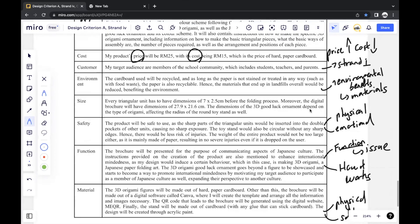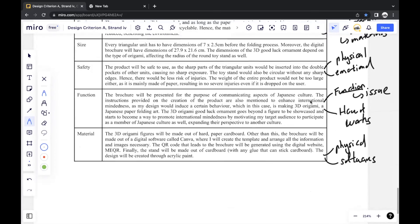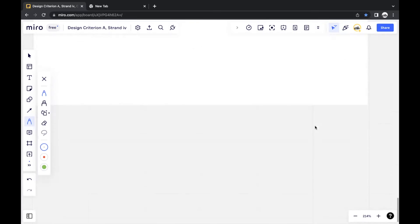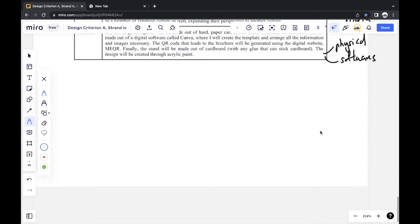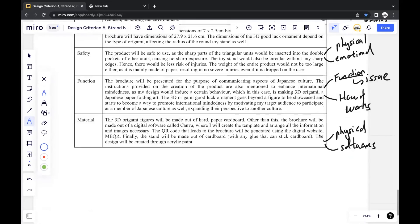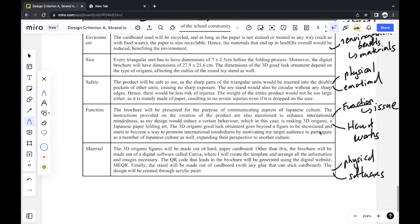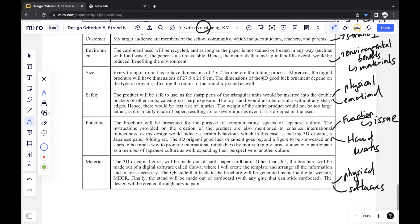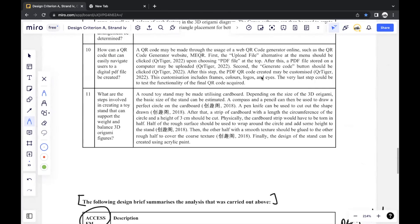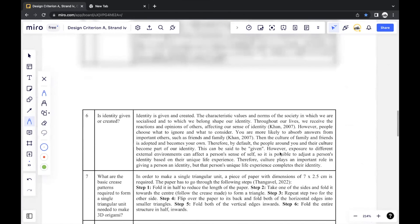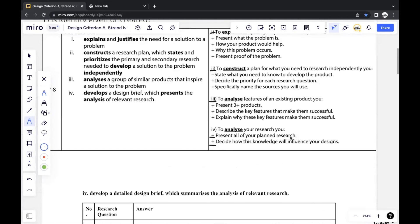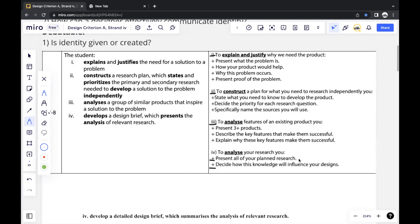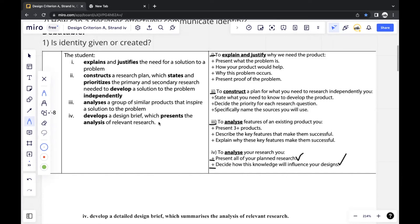And as you can see, it's quite relatively simple. That's all you have to include for Criterion A, Strand 4. And so if you were to go back here, it fulfills all this requirement, presents all the planned research, all the answers, and decide how this knowledge will influence your design. So you create sort of a design brief that summarizes all the analysis you've done so far, which will give you a 7 for Strand 4, Criterion A.